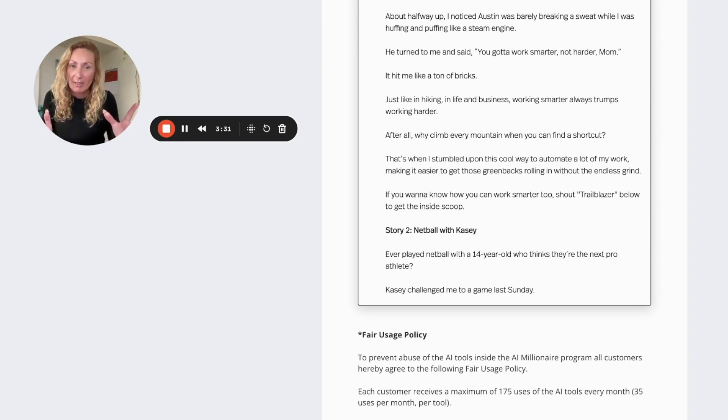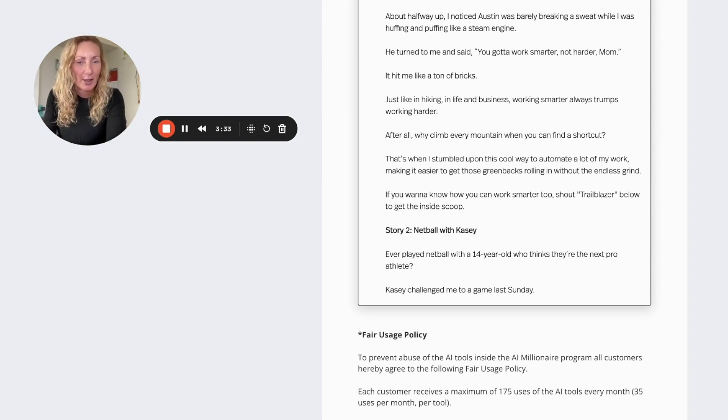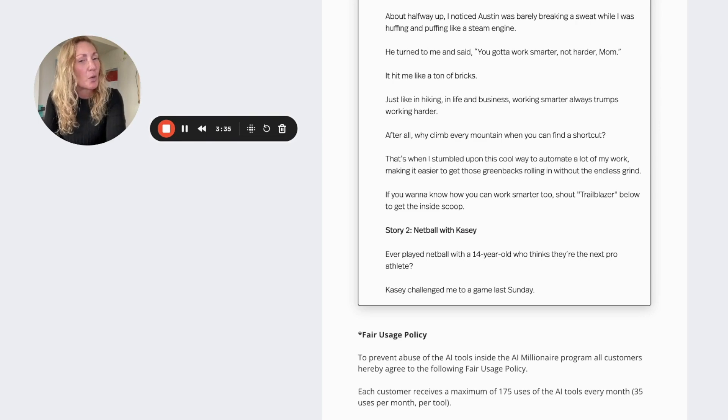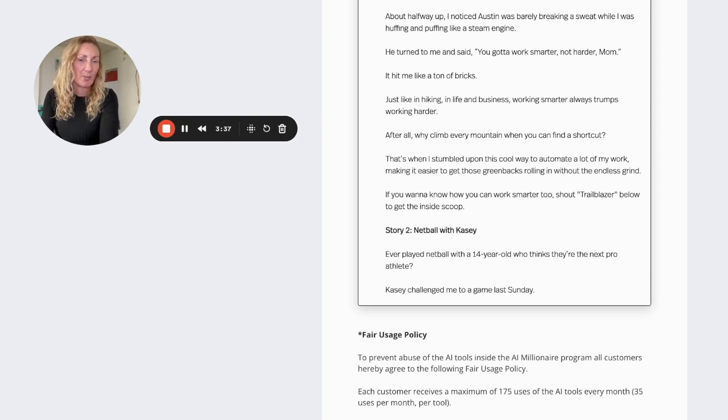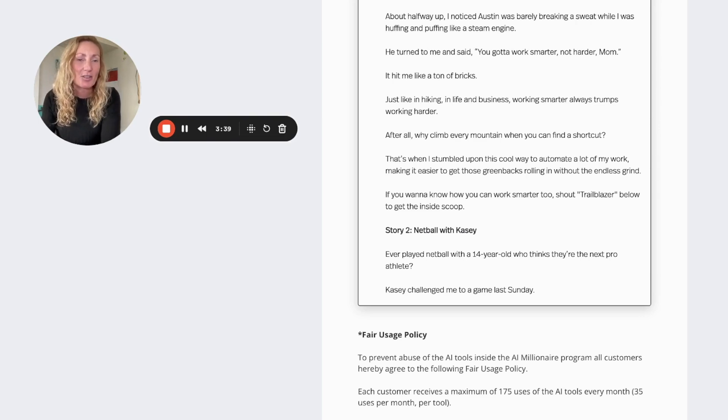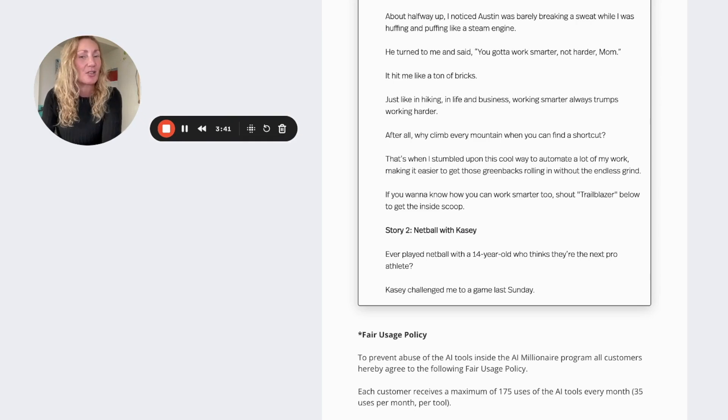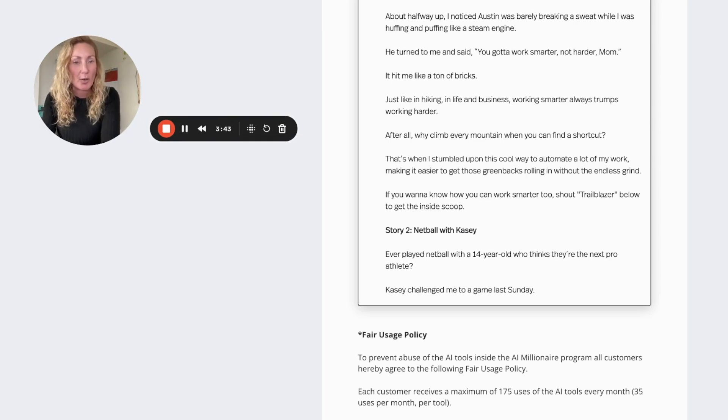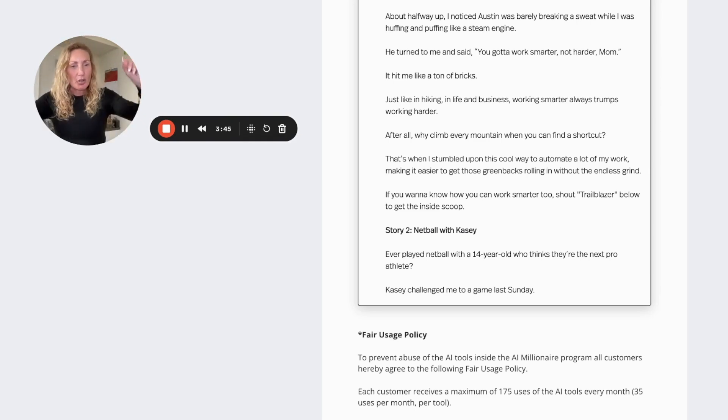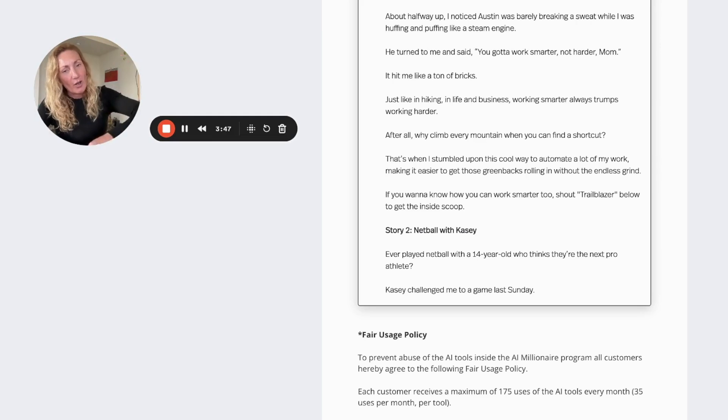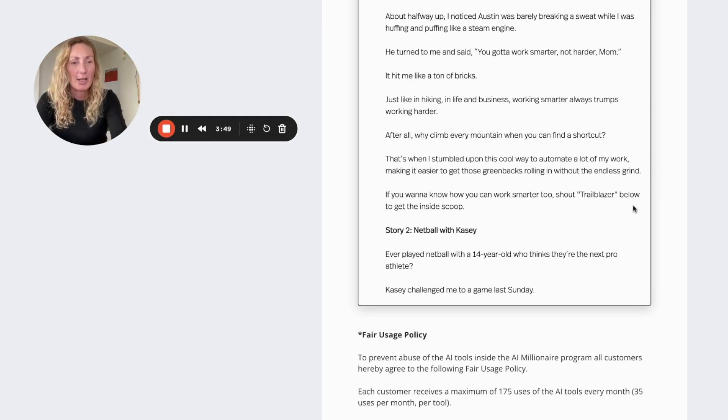Just like in hiking, in life and business, working smarter always trumps working harder. After all, why climb every mountain when you can find a shortcut? That's when I stumbled upon this cool way to automate a lot of my work, making it easy to get those greenbacks rolling in without the endless grind.